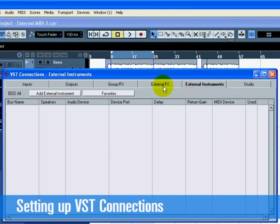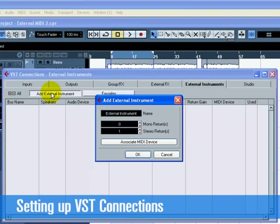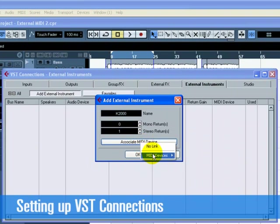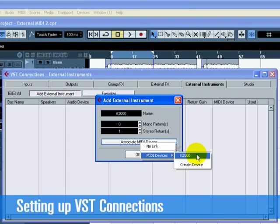Click on Add External Instrument and type in K2000 into the Name field. We want the audio from the K2000 to be in stereo. Choose 1 for stereo returns since the K2000 has a left and right output. We have made a MIDI device earlier, so let's click on Associate MIDI Device and choose the K2000.